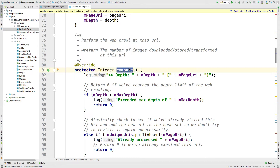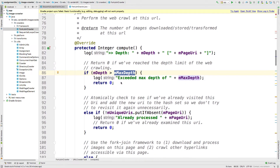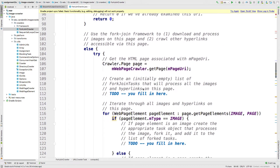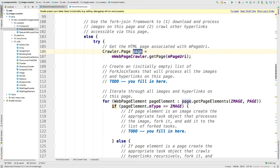At a high level, we use the fork join pool to download and process images on this page, and also crawl other hyperlinks accessible via this page — all in parallel. You get the initial URI, get the HTML corresponding to it, which gets stored in the page variable — pretty much like in the sequential version. But then things diverge. You have to make a list of fork join tasks that's initially empty, and use that to process all the images and hyperlinks on the page.